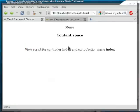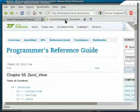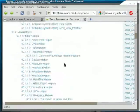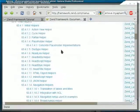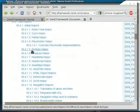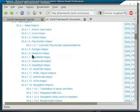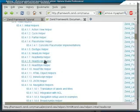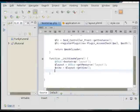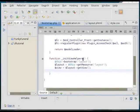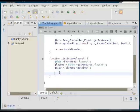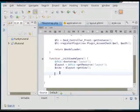The built-in view helpers are outlined in the zend views documentation. Here we see all the ones that it supports such as doc types, links, meta tags, script tags, style tags.